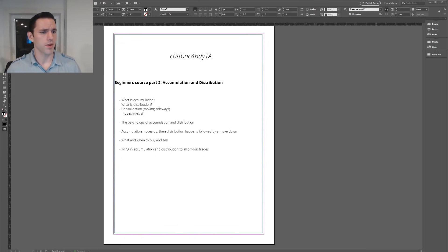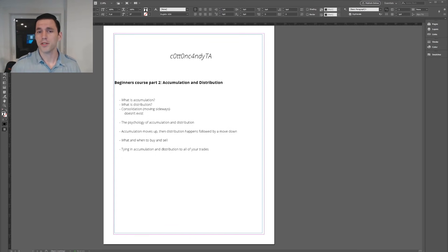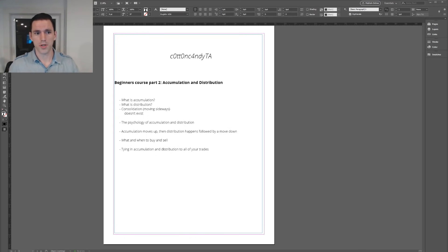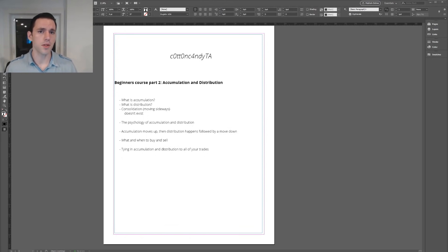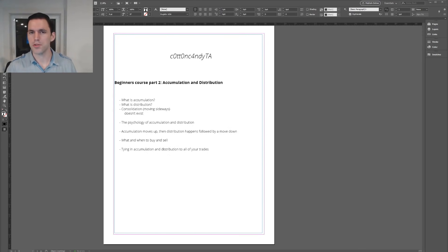I'm going to start this lesson by explaining that accumulation and distribution is something that happens in the market 24/7. There is accumulation, followed by a move up, followed by distribution, then a move down, then accumulation again — it's a constant cycle that always happens. The market is never outside of what accumulation and distribution is. It's either in accumulation finishing that part of the move, or entering distribution and finishing that to go back into accumulation.